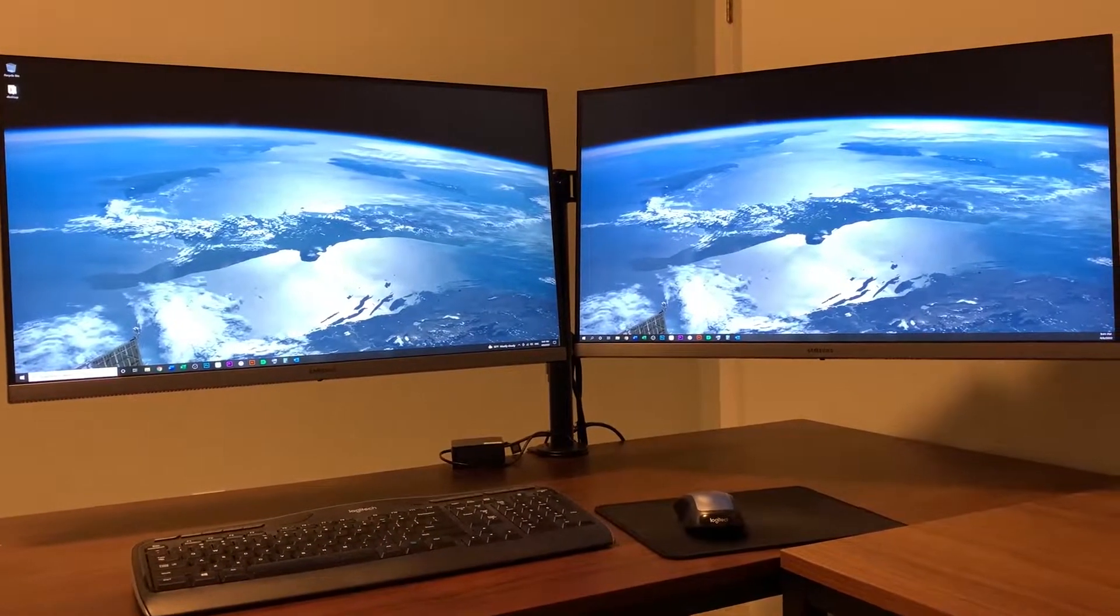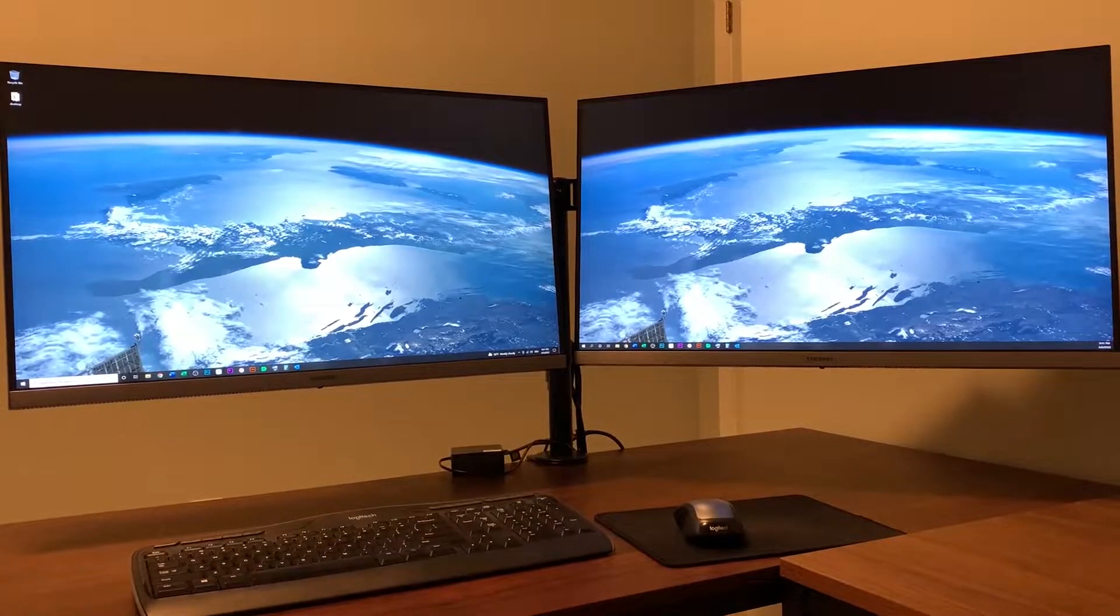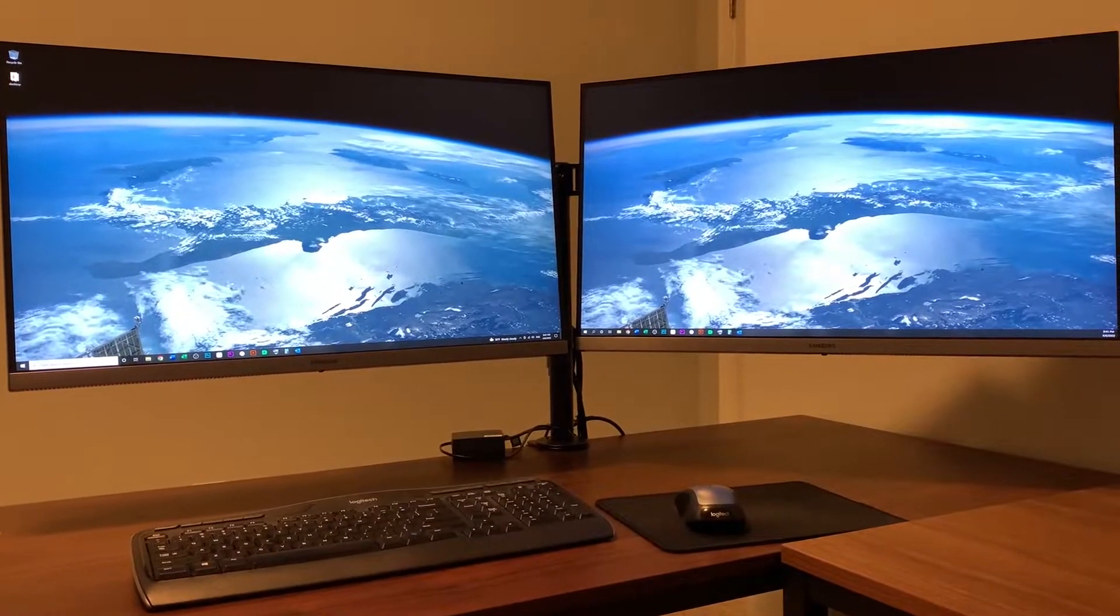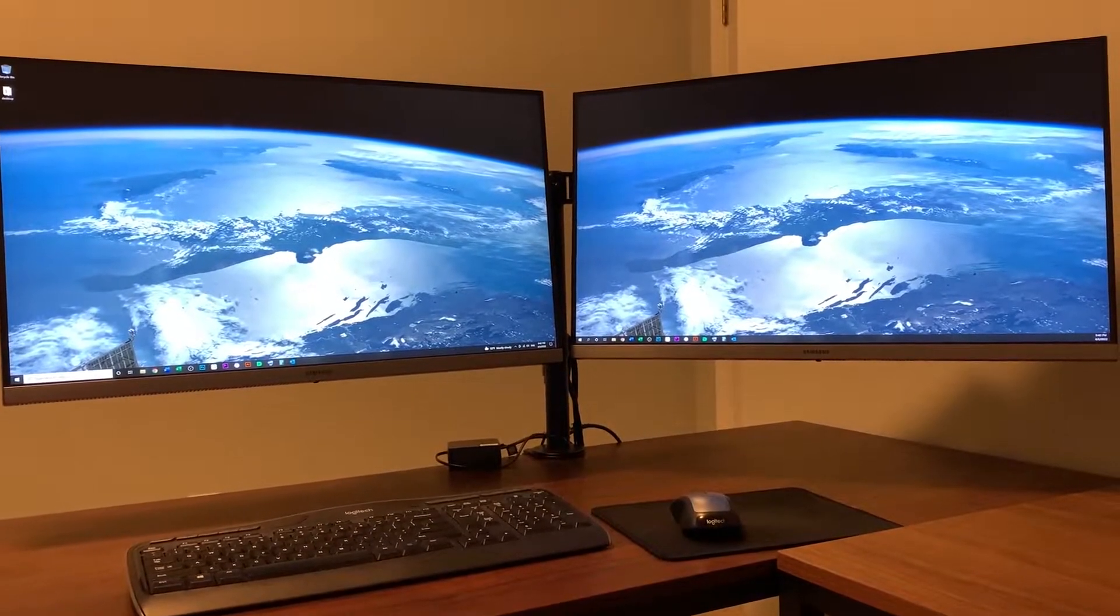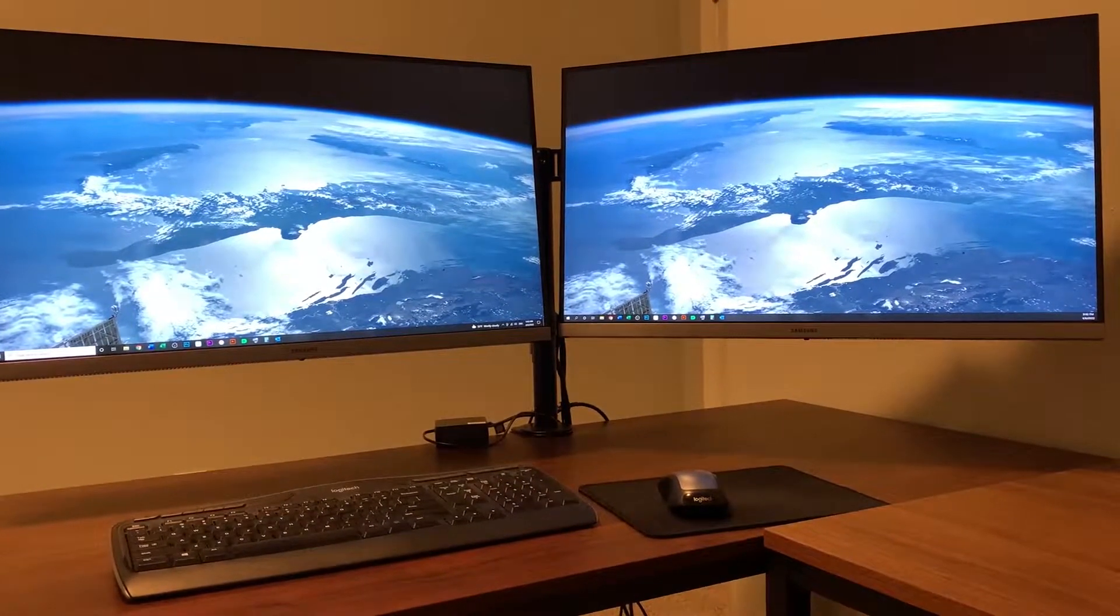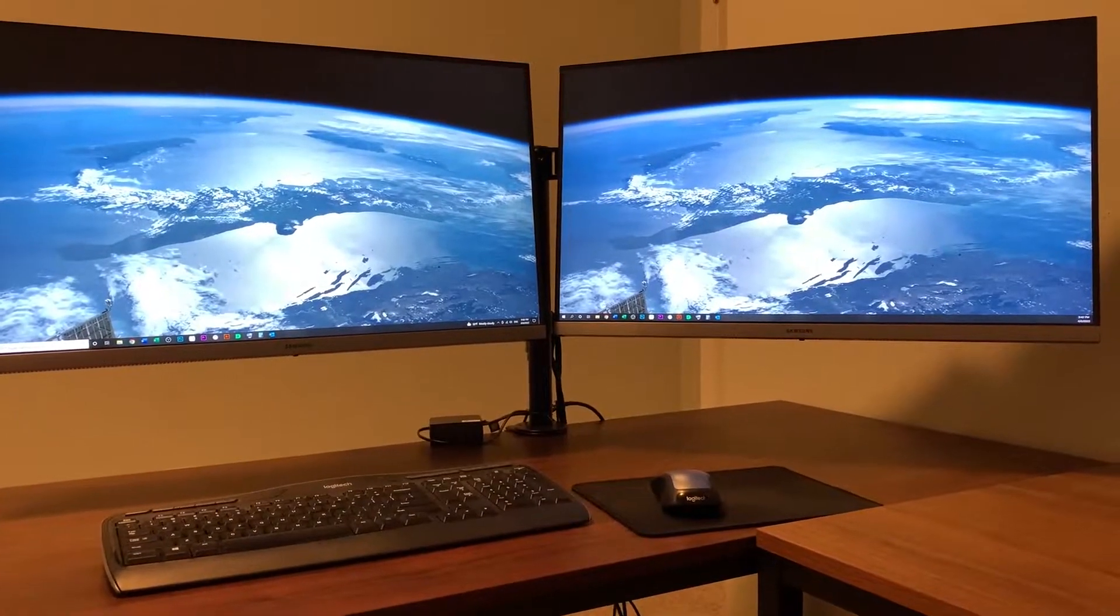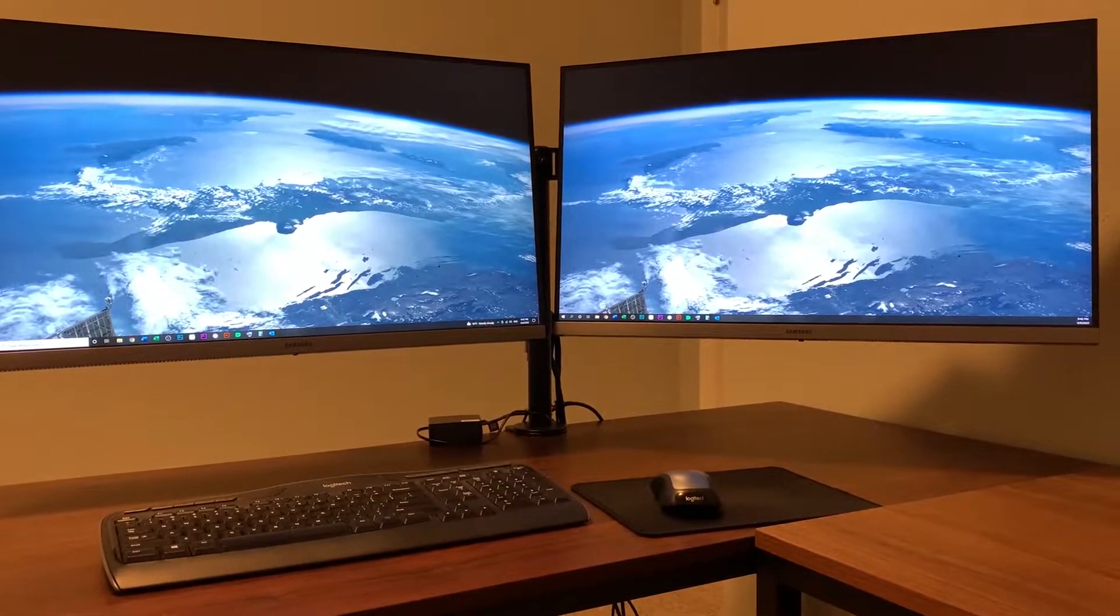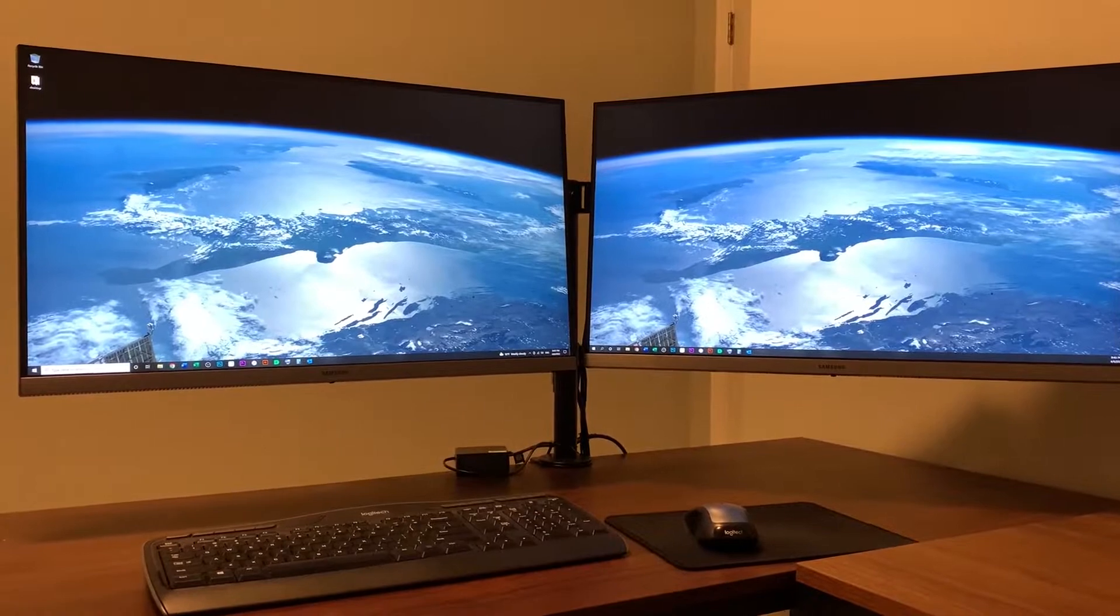This monitor's highest refresh rate is 60 Hertz. The maximum resolution is 3840 by 2160, response time is four milliseconds, and the panel type is IPS. Screen size, as I said earlier, is 28 inches. It comes with two HDMI inputs and one DisplayPort 1.2.